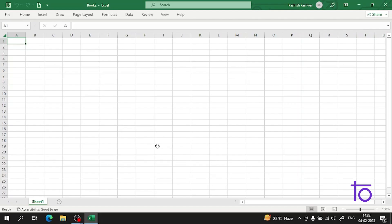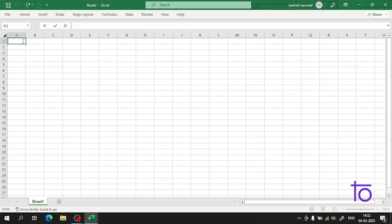Hi guys, welcome back to our channel Deftown. In the previous videos I told you about the properties of Excel, where we talked about basic functions like relative and absolute cell reference. So now what we will be learning today — I will tell you about the SUM function in a more deep way, covering also SUMIF and SUMPRODUCT. Please watch this video till the end and if you have not subscribed to our channel, press the subscribe button and hit the bell icon.